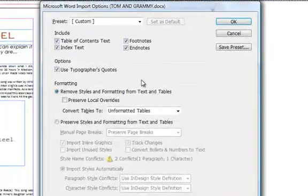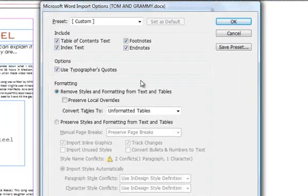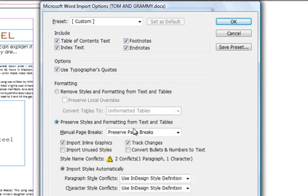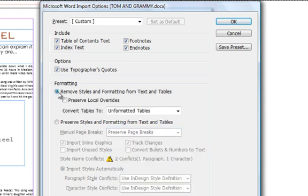Here comes the options that MS Word talks to InDesign. You can remove all styles and formatting, which means all the paragraph styles and text styles will become unformatted when you bring it to InDesign, or you can preserve them. You can also incorporate page breaks. I'll click on Remove because I don't want any style to come.